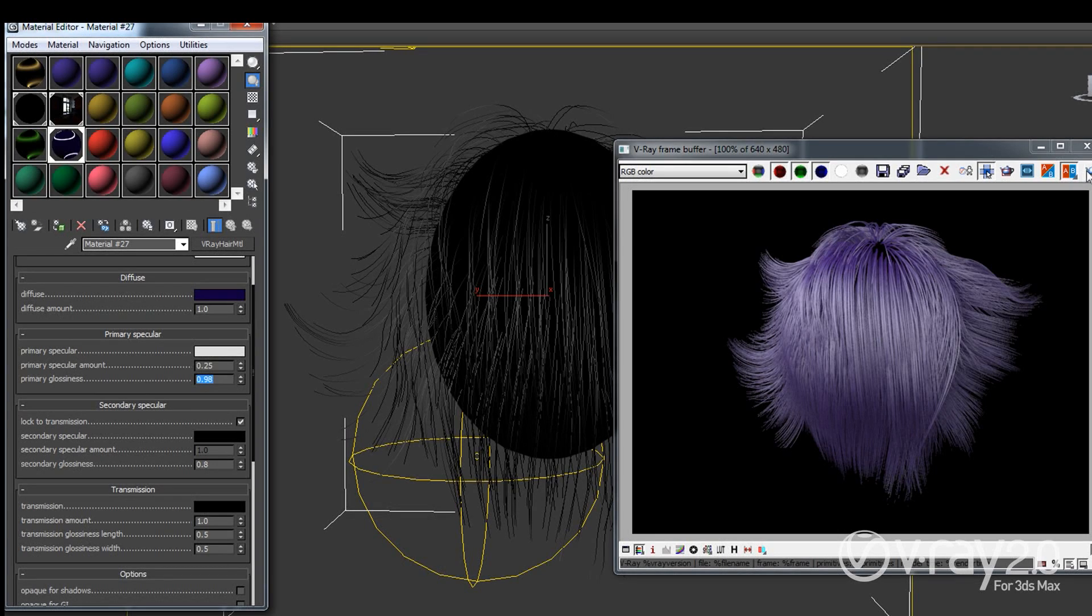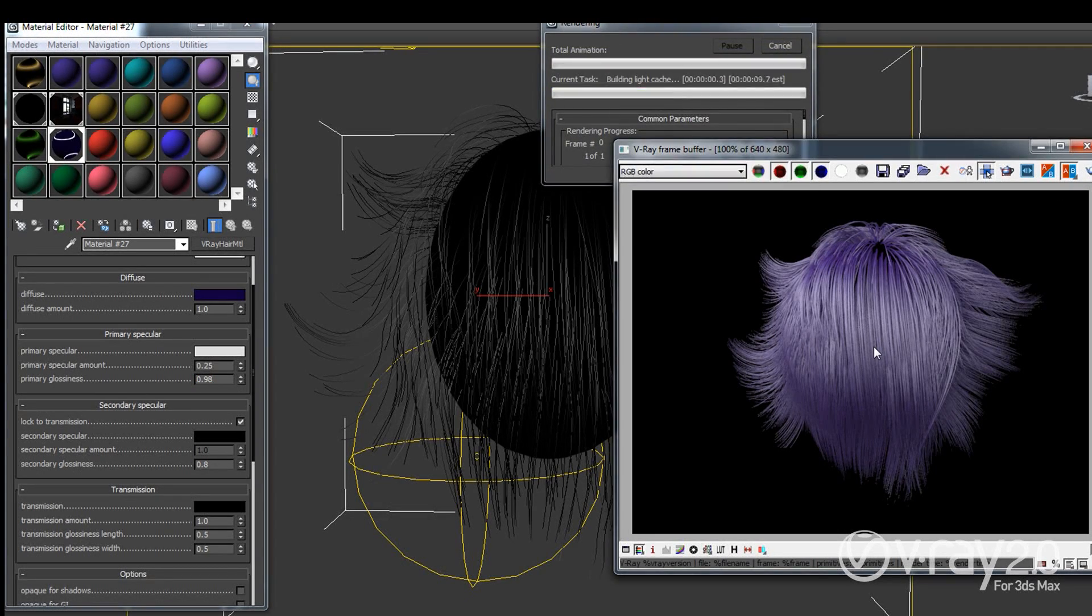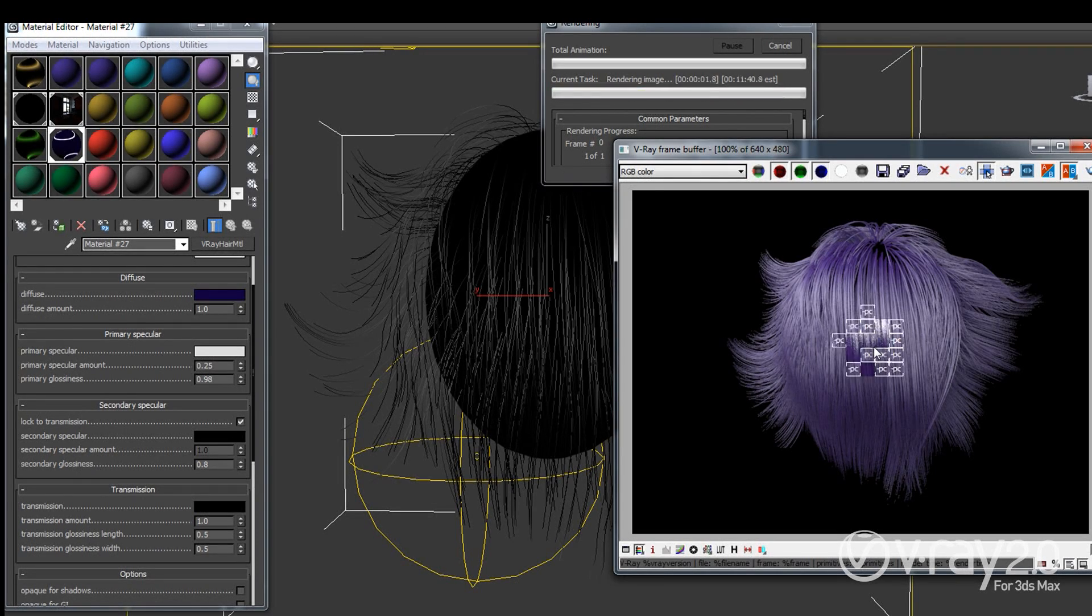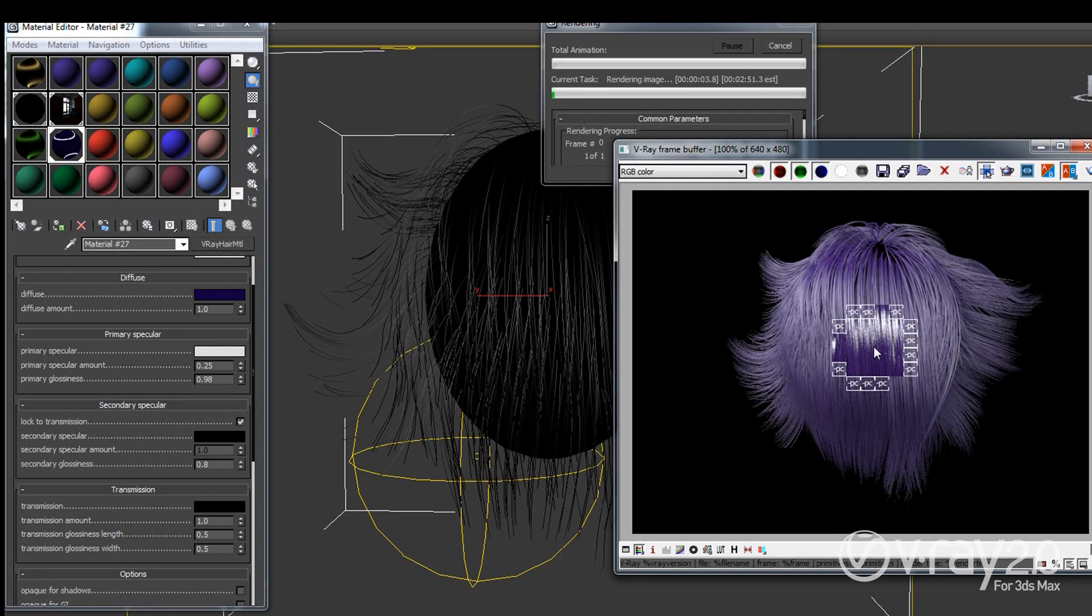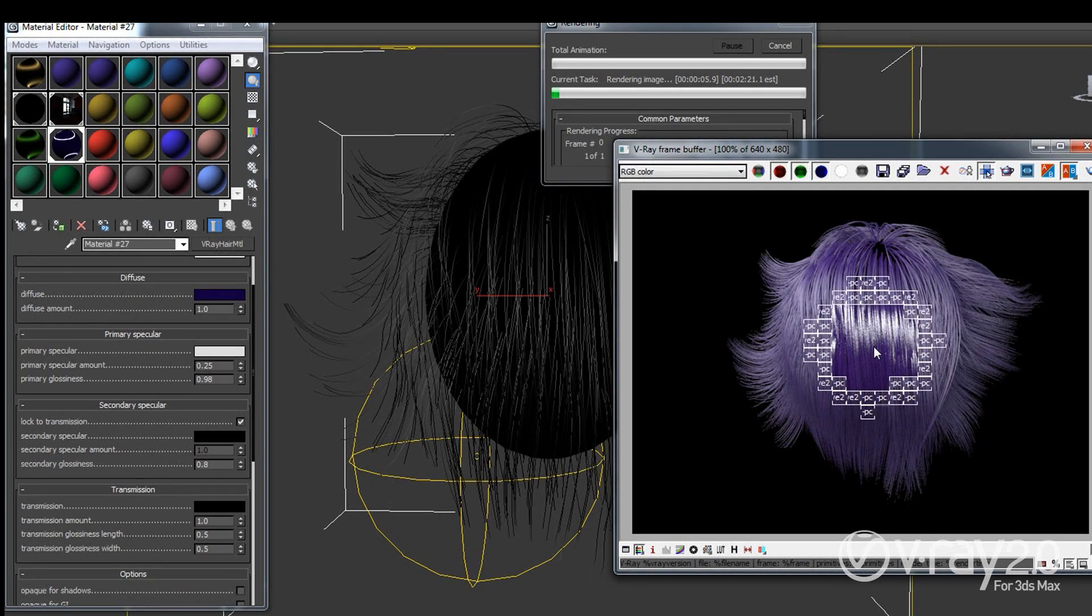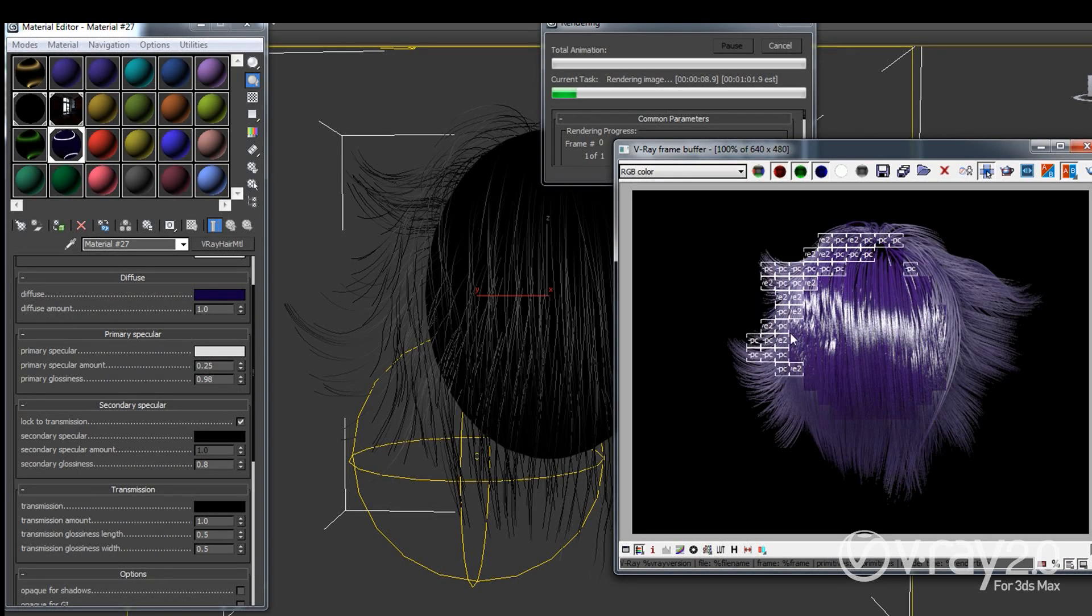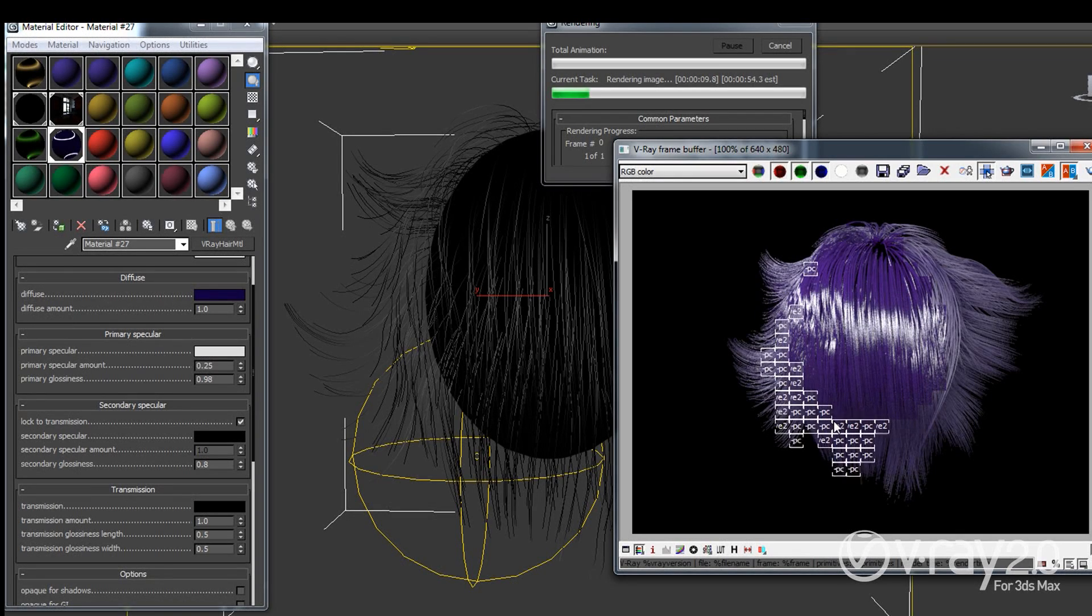And now I'll have almost crystal clear reflections so the reflections will be still glossy and they will be shiny but they will be much sharper and I'll get this feeling of a wet hair or hair that is covered with something oily or sticky or something like that. You can see the result here.